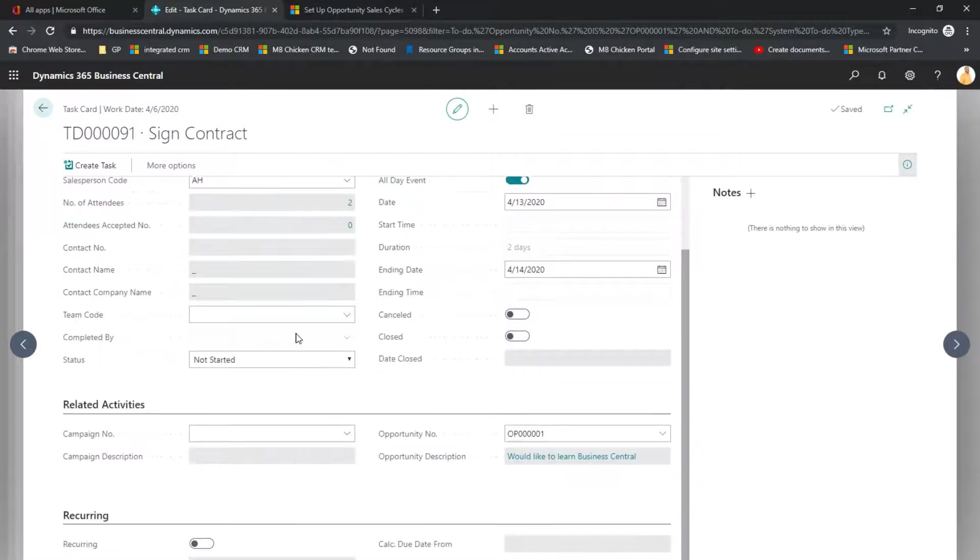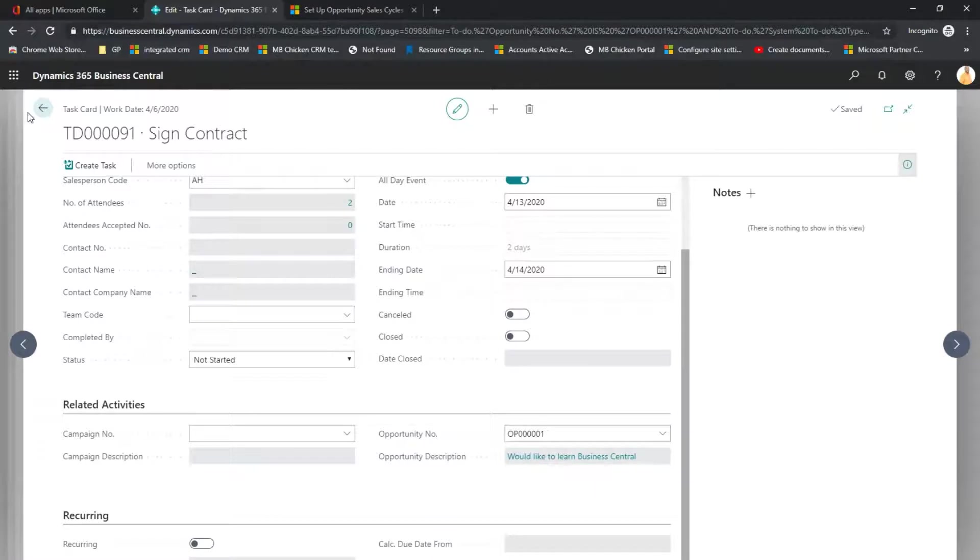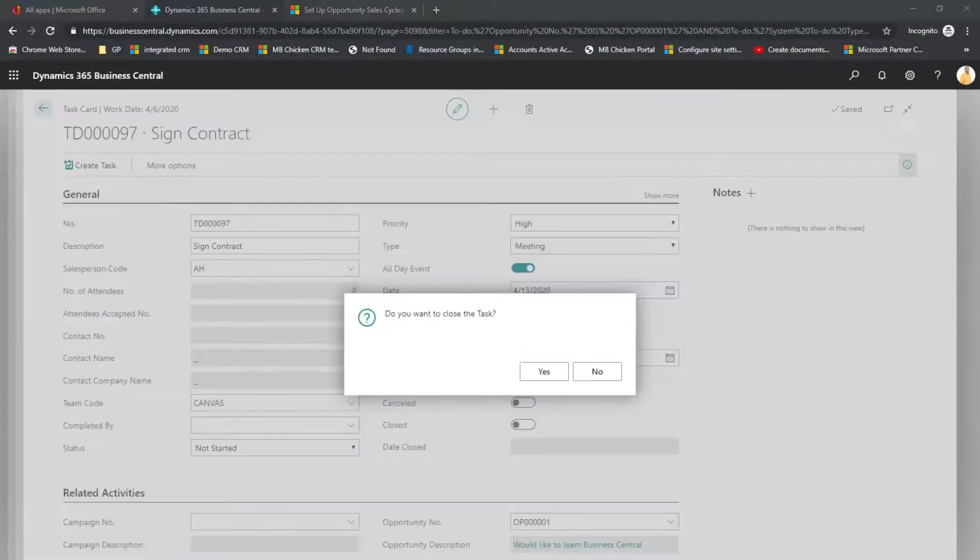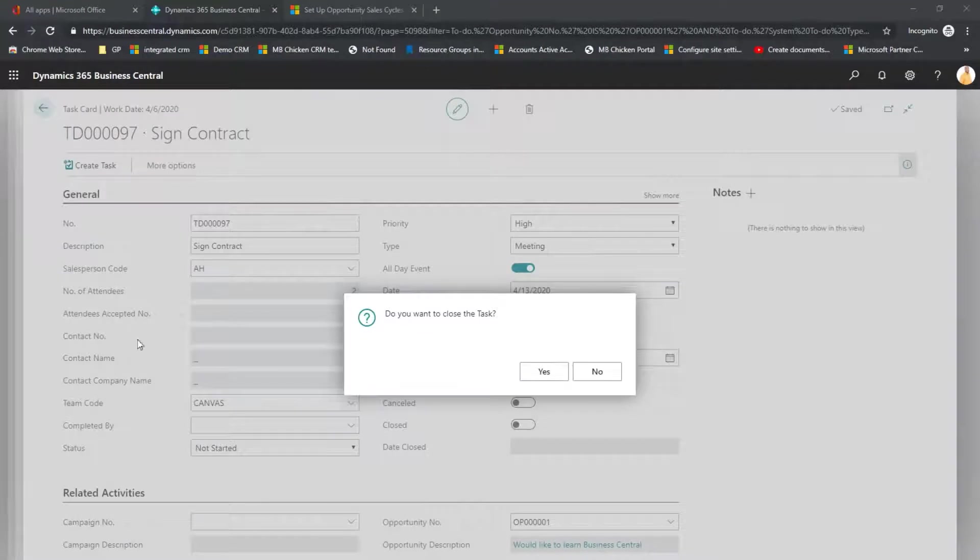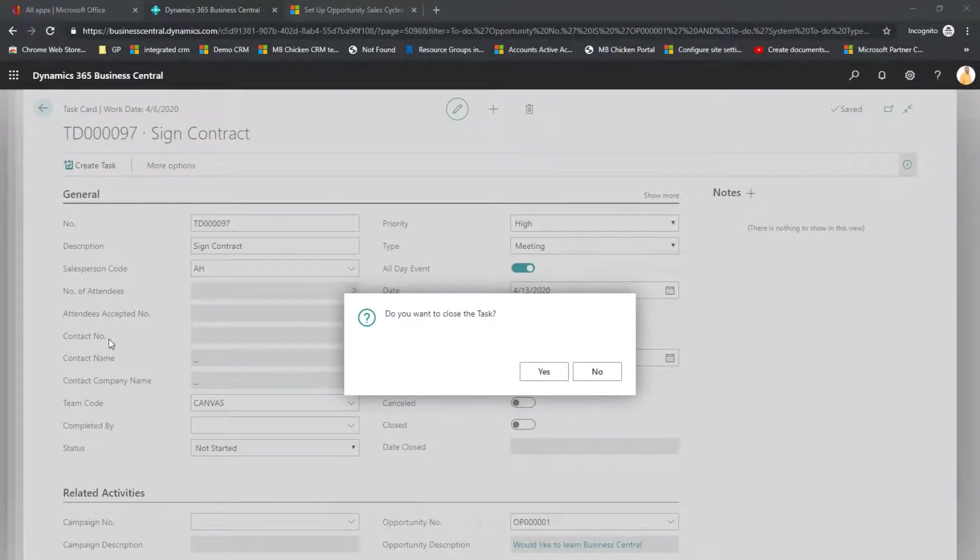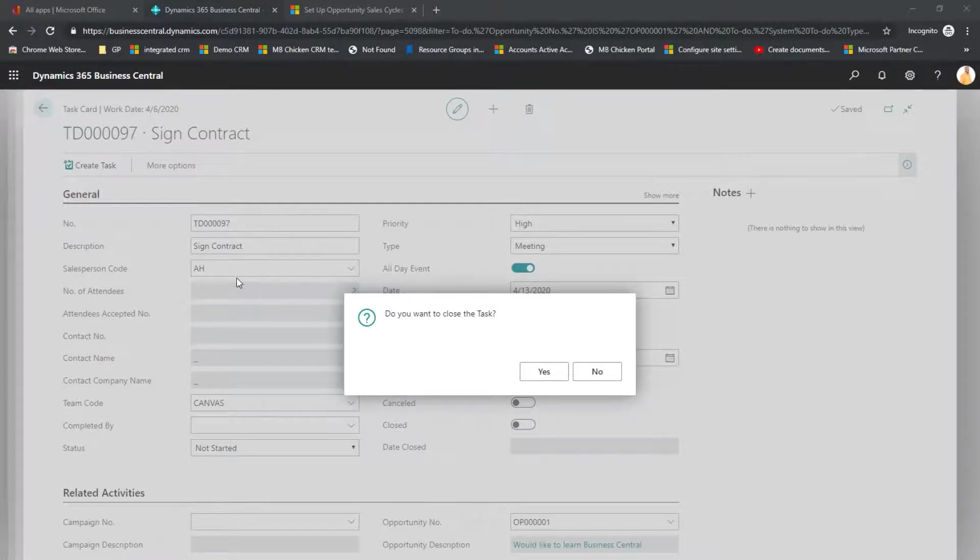And we have our signing meeting and now the contract is ready to be put into effect. I've assigned the Team Code Canvas and I'm marking this as completed by Annette, so Business Central asked me to close the task.